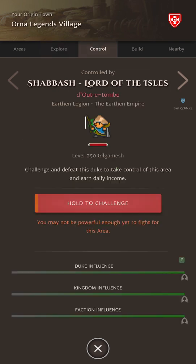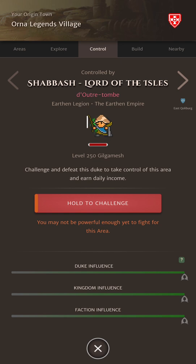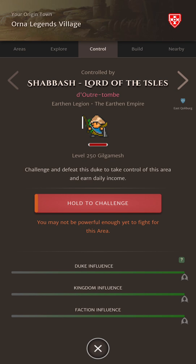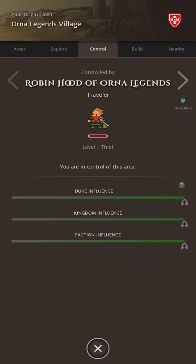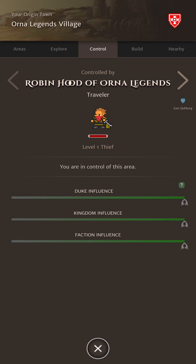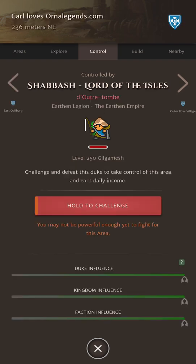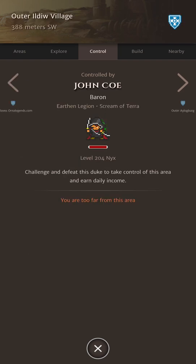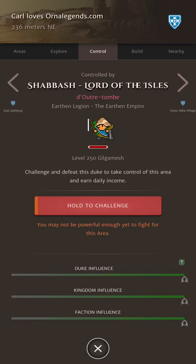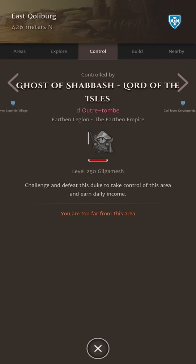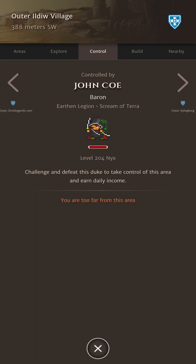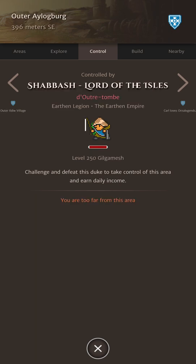The control tab basically shows you who is in control of the area. This is the main PVP augmented reality function in Orna. It's one of the reasons I love this game - visiting new areas trying to take control of new areas. We've taken control of this area, well not really but because we've set the origin town to ourselves we're going to look as if we are in control of the area. In fact we're not. It's actually my other account but we'll come on to that in another video. This is the screen where you'll be fighting for control of your areas.